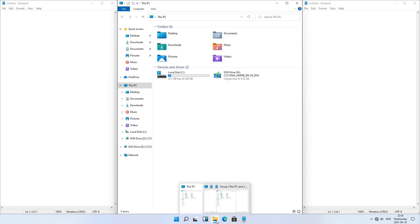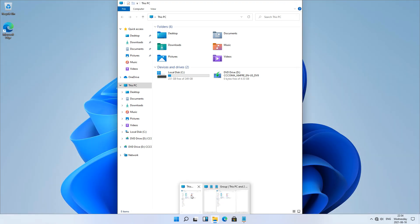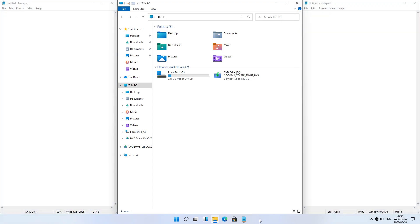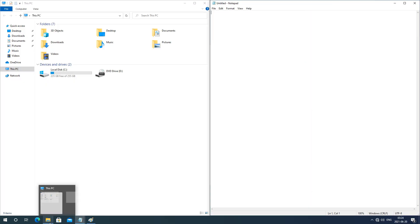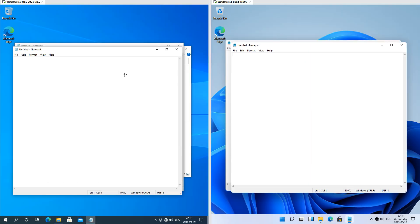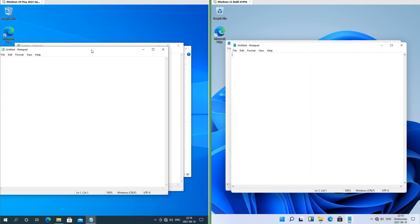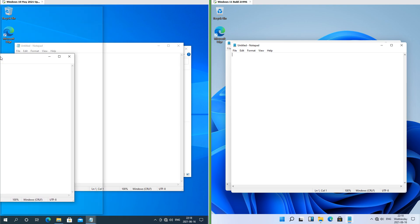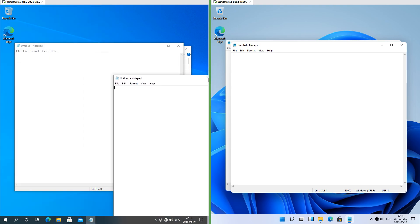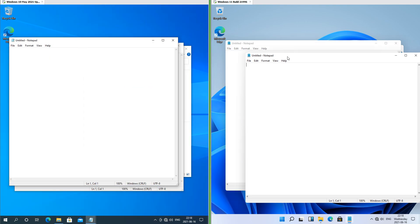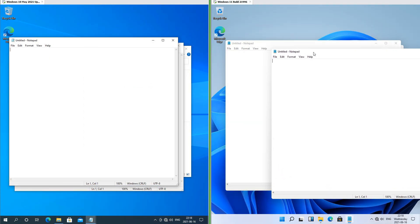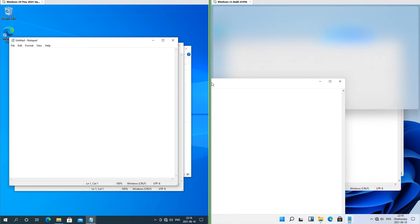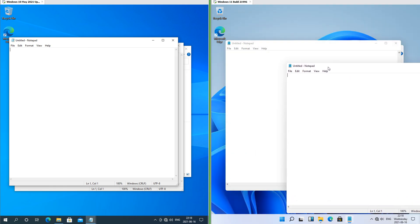In Windows 11 when you have multiple windows stacked, that group shows up above the taskbar when you put the mouse over any of the windows in that group. In Windows 10 it does not. In Windows 10 when in portrait the windows still snap to the sides of the screen; in Windows 11 when in portrait the windows snap to the top and bottom of the screen.